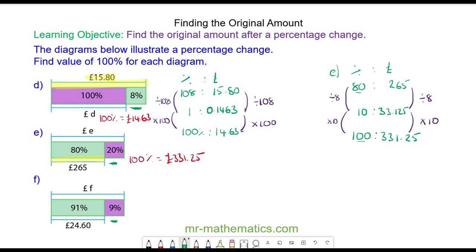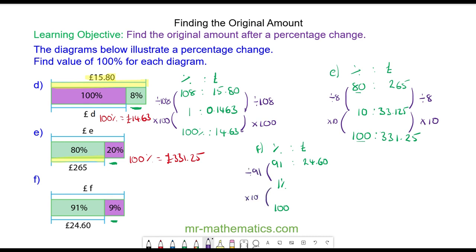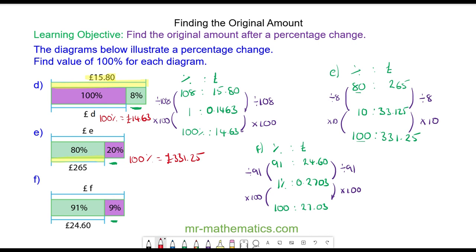Finally, for question f, we have a percentage to the amount. 91 percent has the amount of 24 pounds 60. We can work out 100 percent by working out one percent first. We'll divide both sides by 91 and then multiply by 100. So 24.6 divided by 91 is 0.2703, and multiplying by 100 we get 27.03. So 100 percent, the original amount, has a value of 27 pounds and three pence.